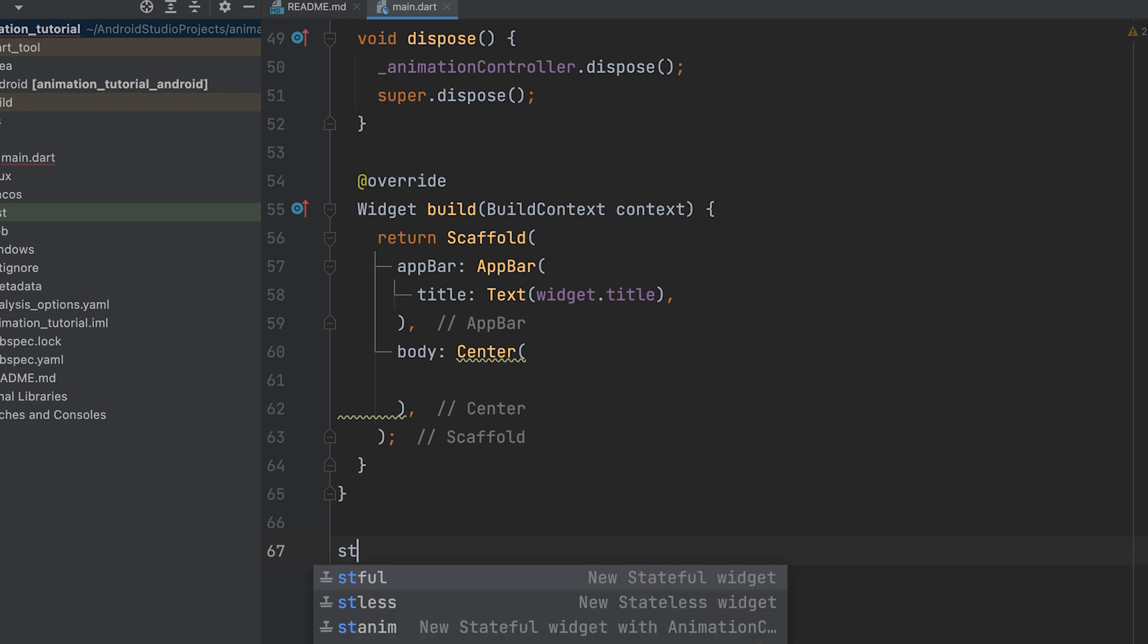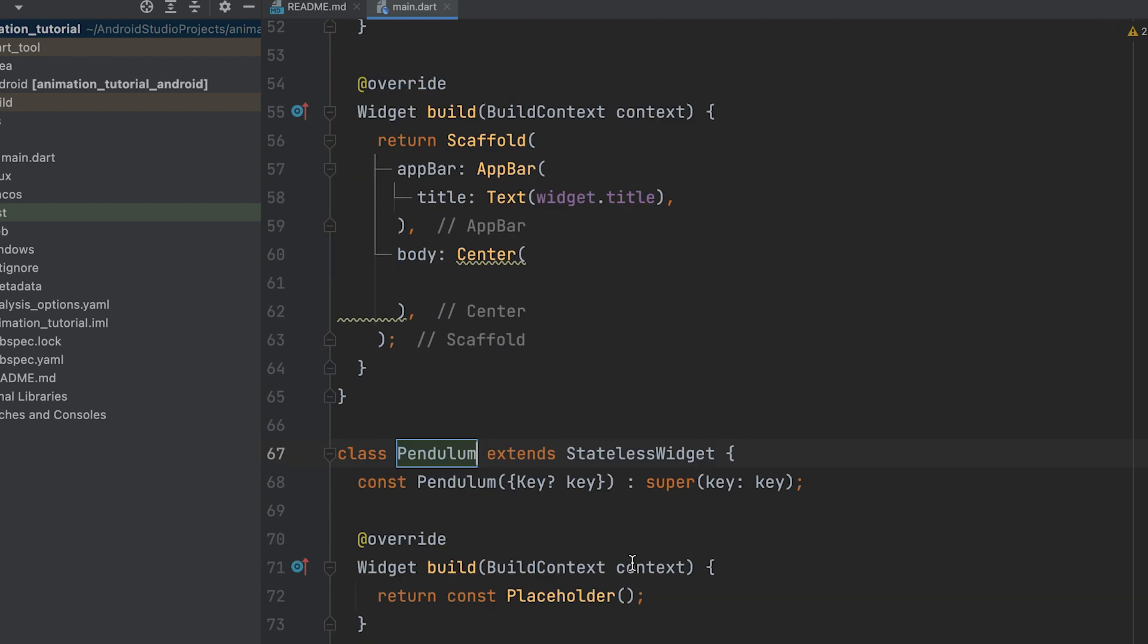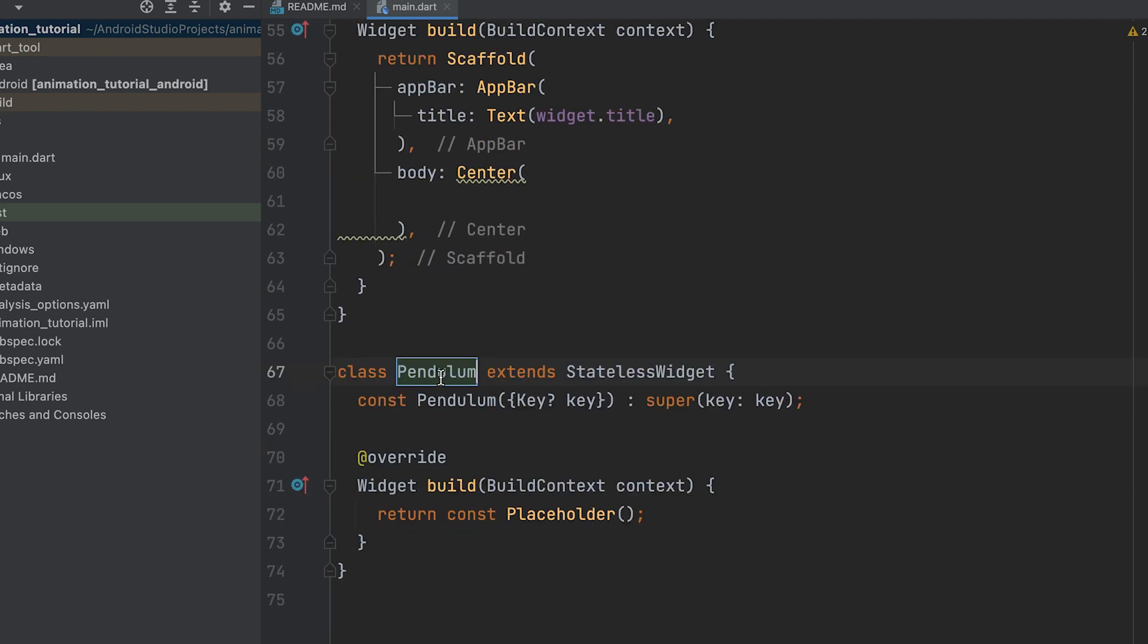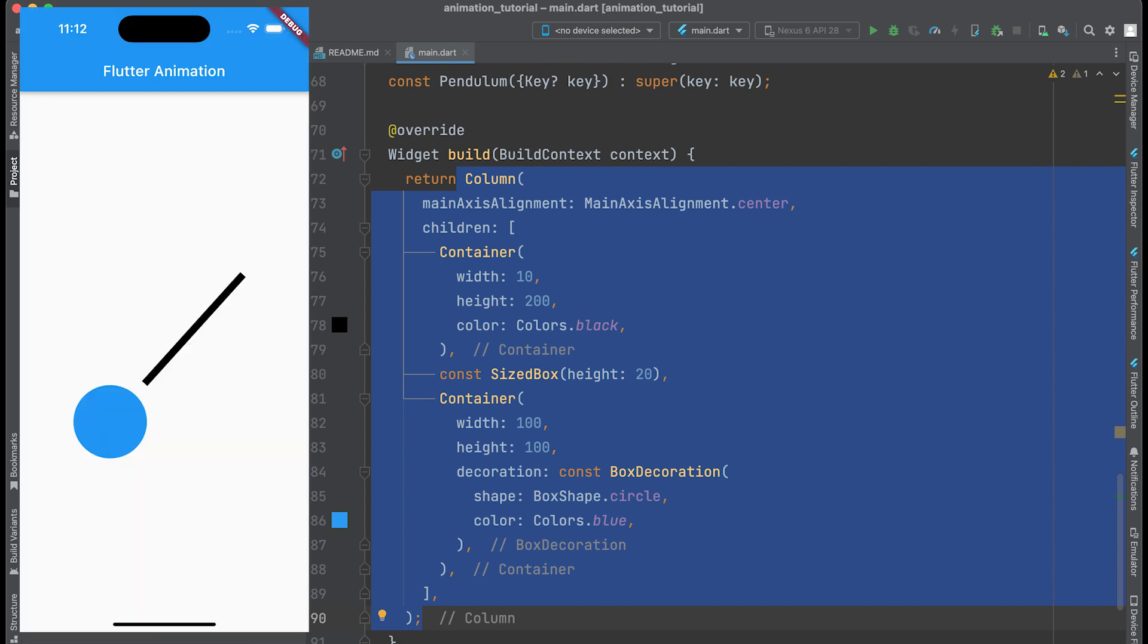Create a stateless widget called Pendulum. This widget represents the visual aspect of the pendulum, consisting of a vertical line and a circular bob.